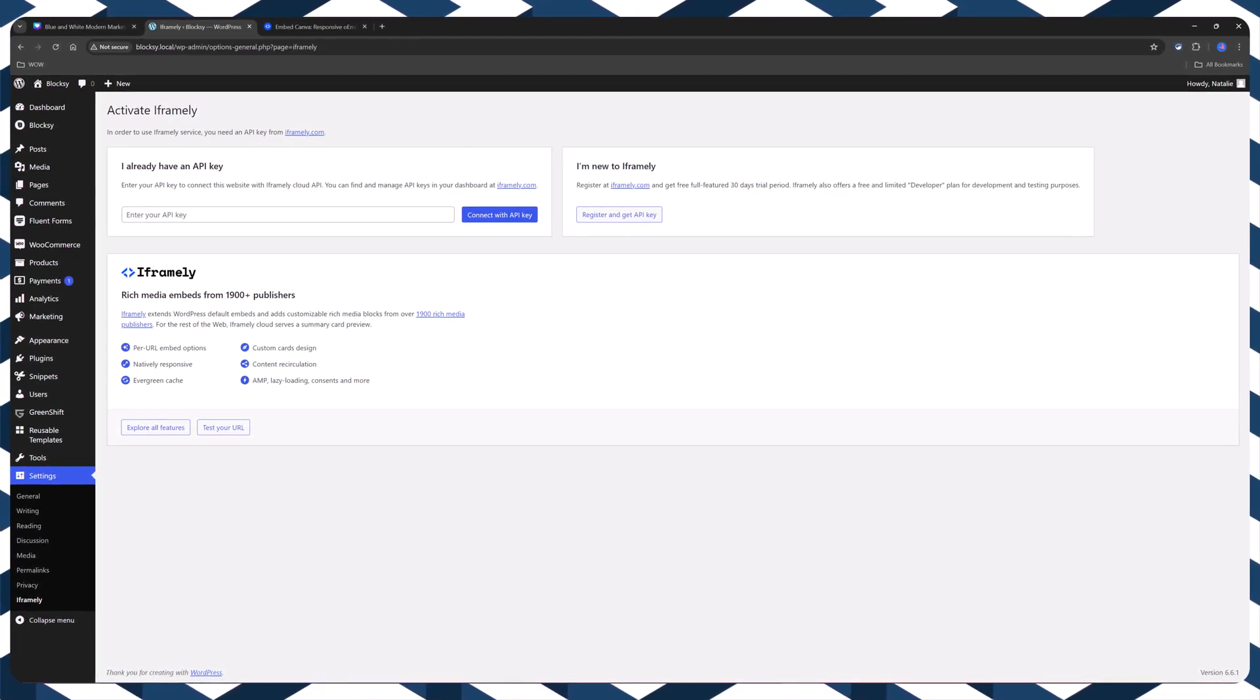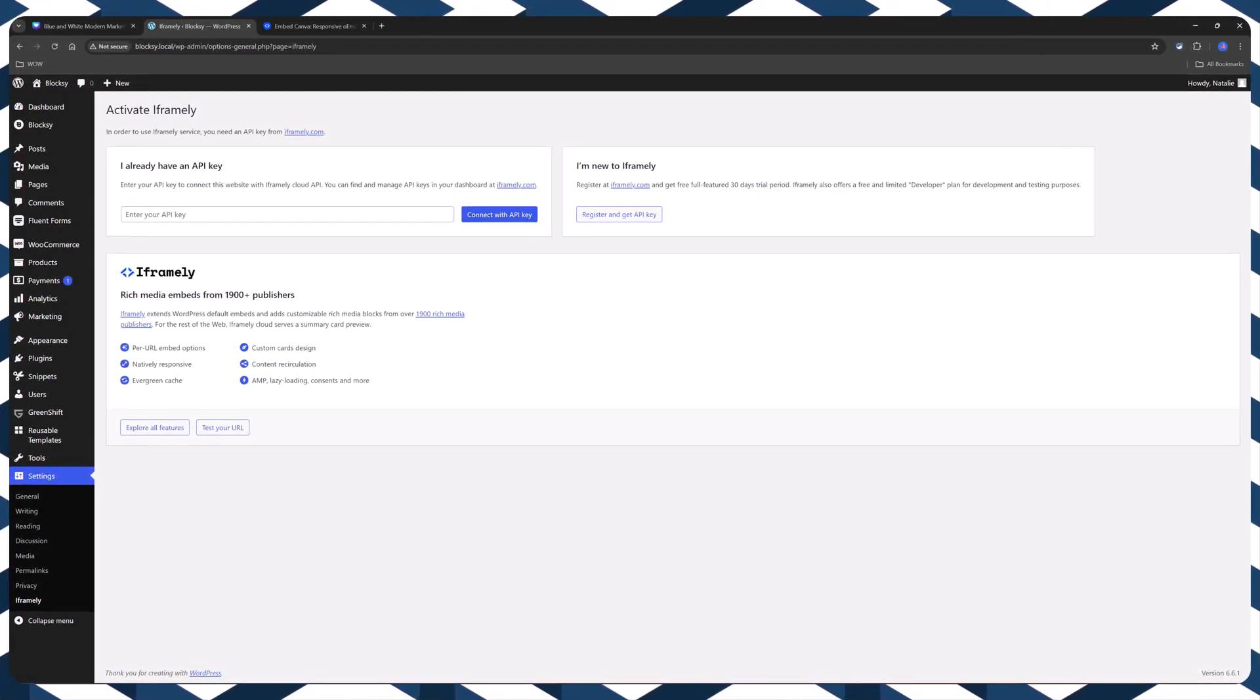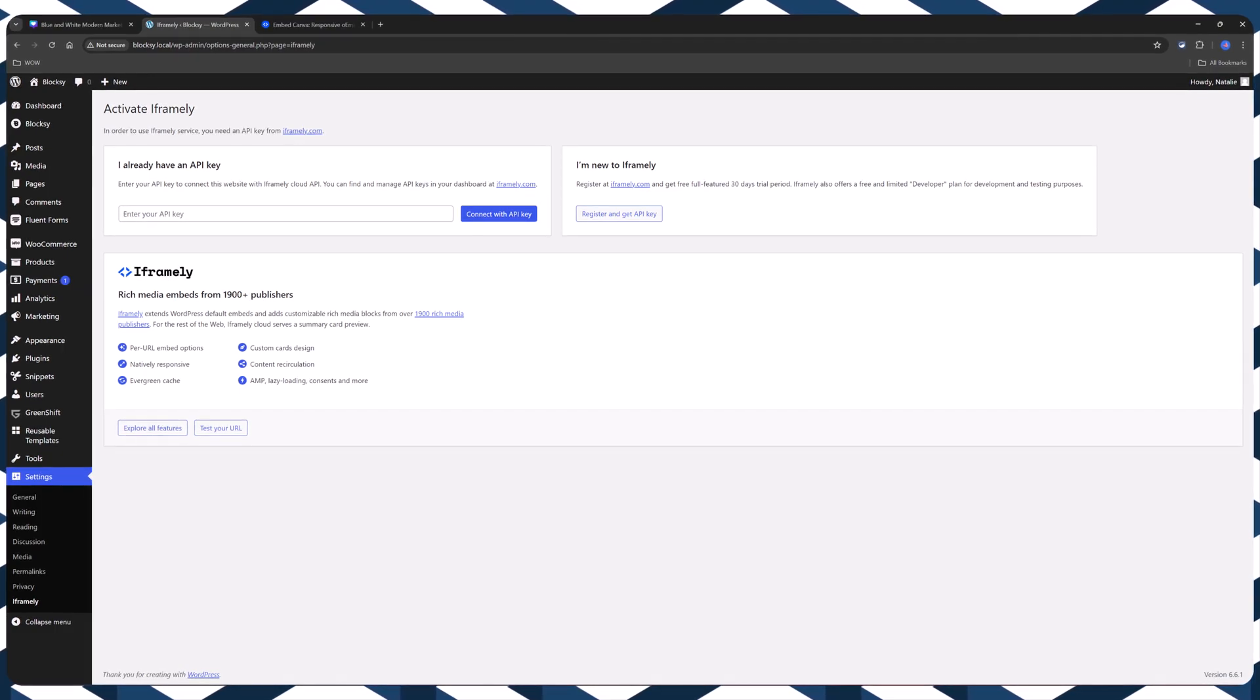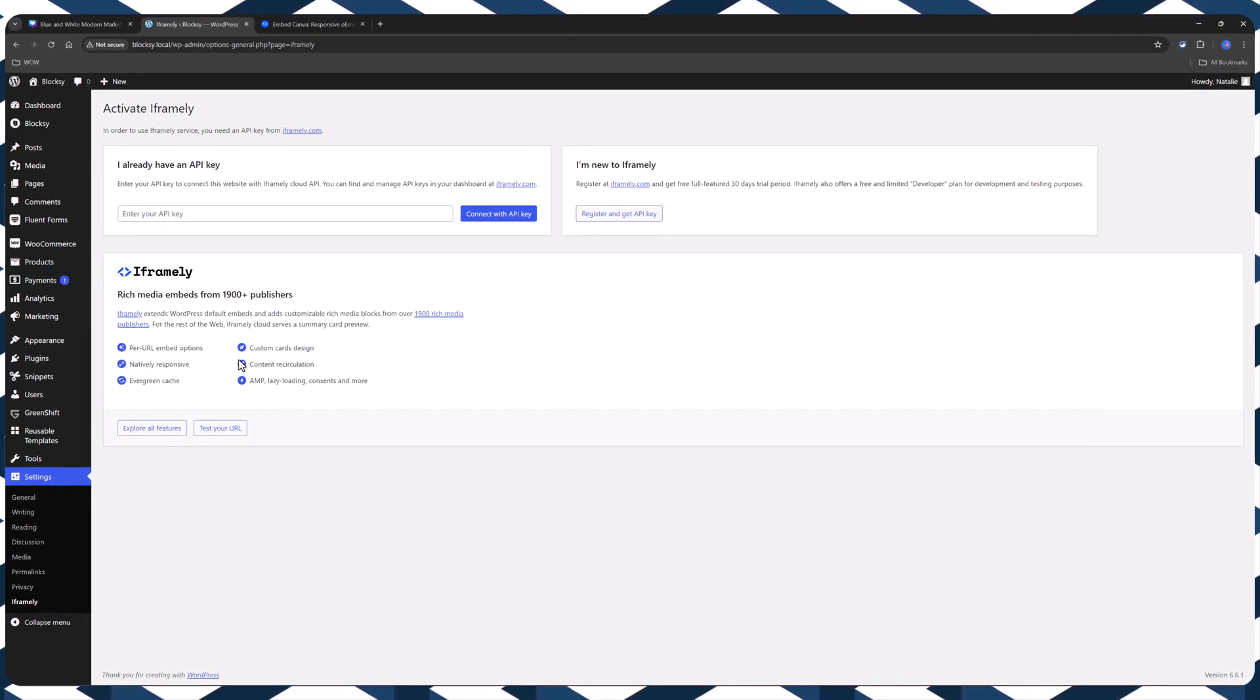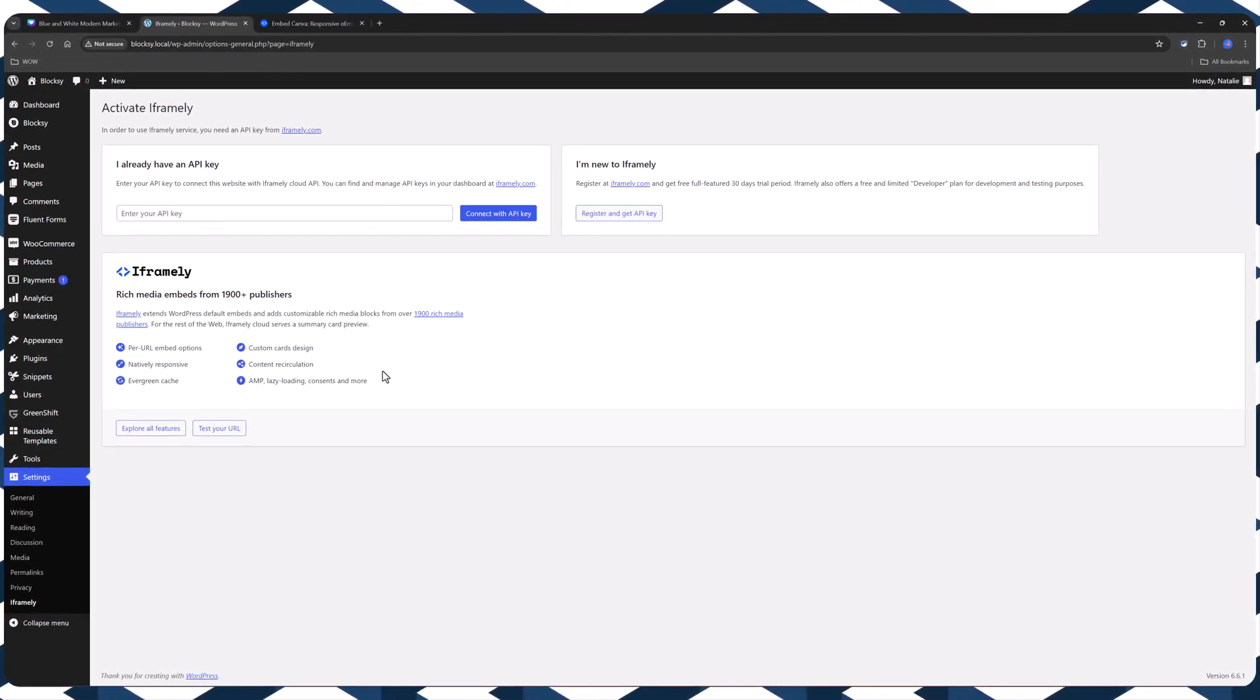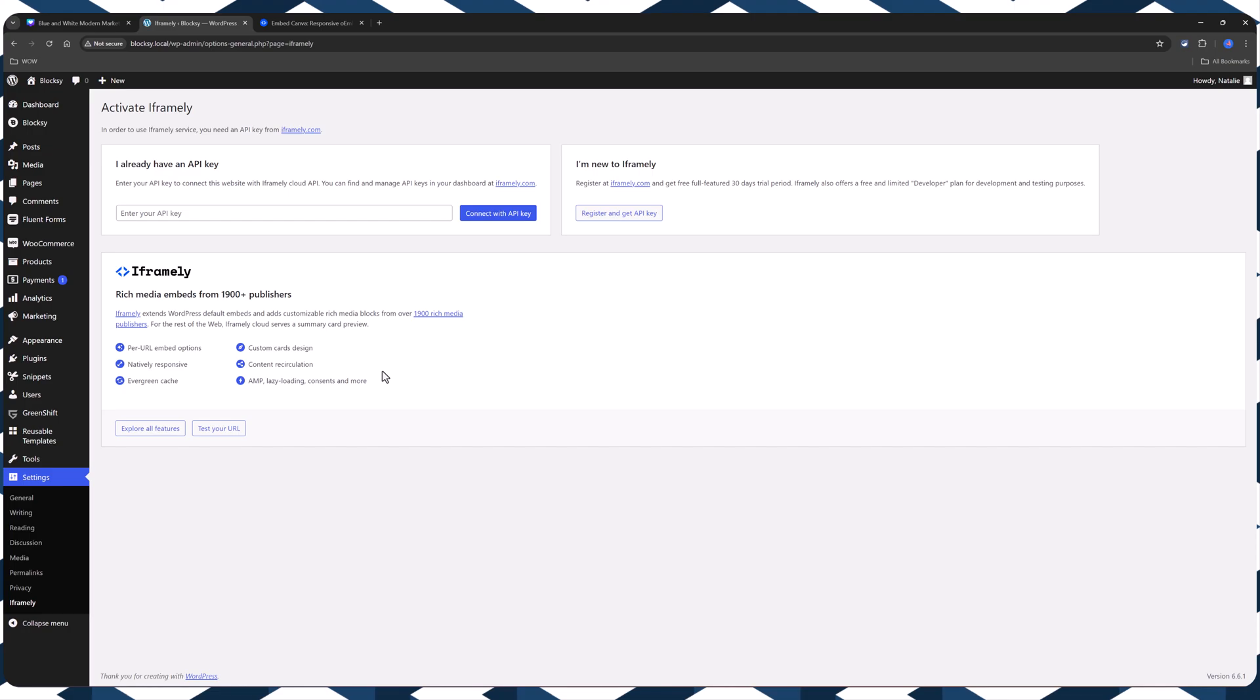We have the custom code option, which gives you more control and can be used in both block and classic editors.